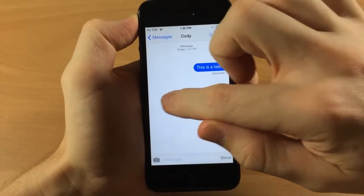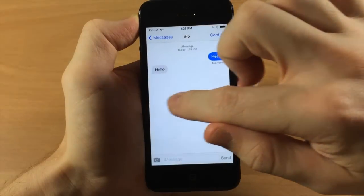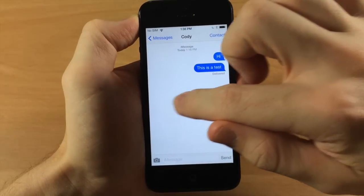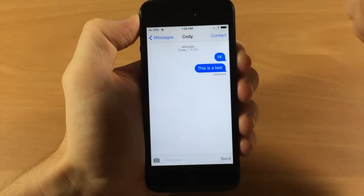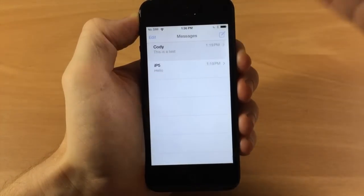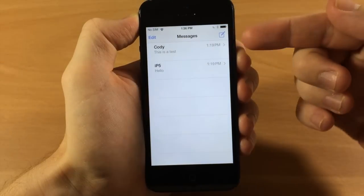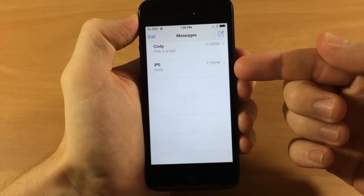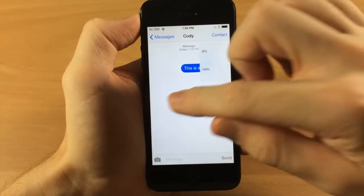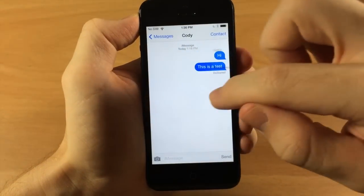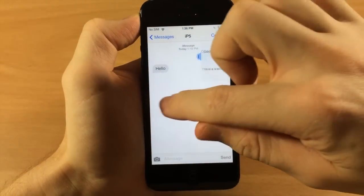You'll also notice that it's wrapping around. I only have two conversations on this device, this is a demo device, and you can see that it's wrapping around and continuing to go through.